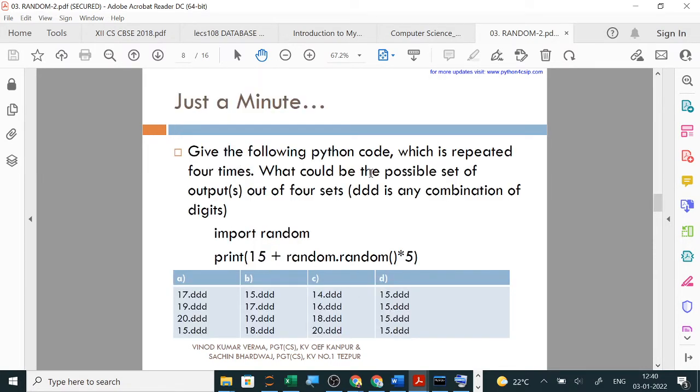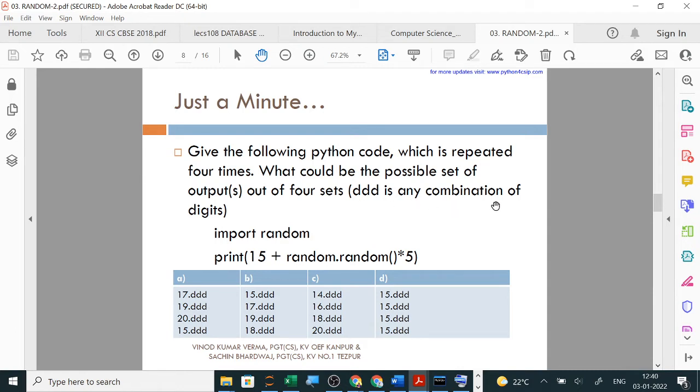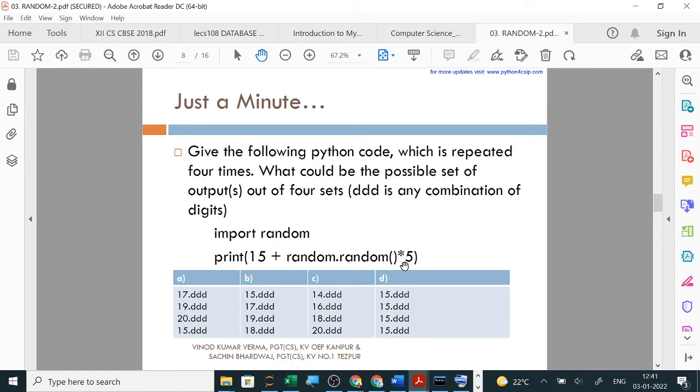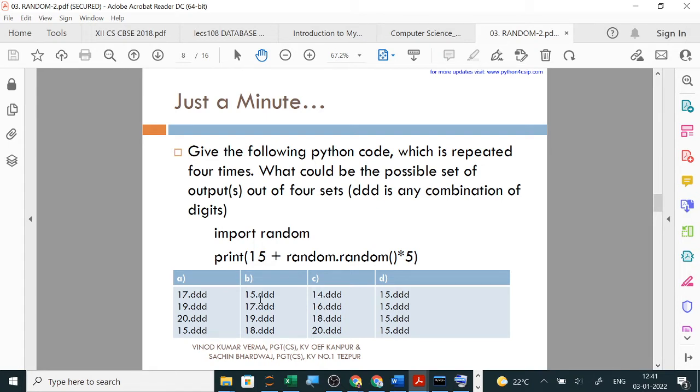Given the following Python code which is repeated 4 times, what could be the possible set of outputs? Here import random, print 15 plus random times 5. So 0 times 0 can be 0, 5 times 1 can be 5. From 15, with 5 times 1 being 5, that's 20. Any number between 15 and 20 is possible. But 20 won't come, it will stop before 20.